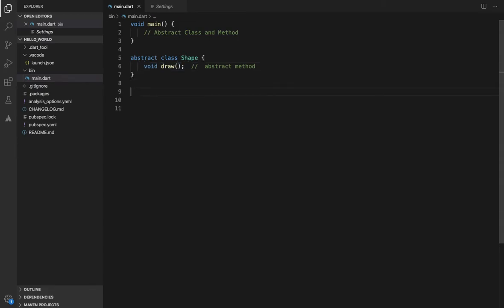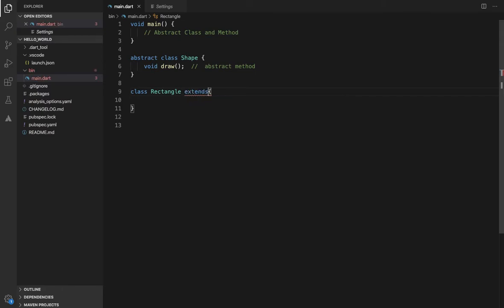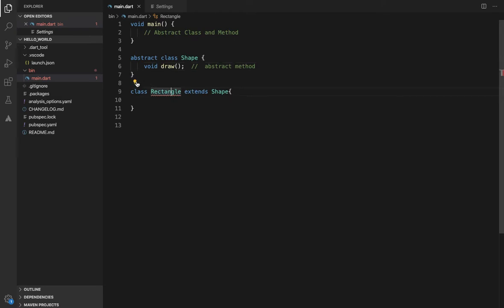If you use this abstract class, you can create a subclass. Suppose you create a Rectangle class. You use the 'extends' keyword and write 'extends Shape'. This means Rectangle is also a Shape and inherits its properties. You will need to override the missing abstract methods — you can create a missing override method.